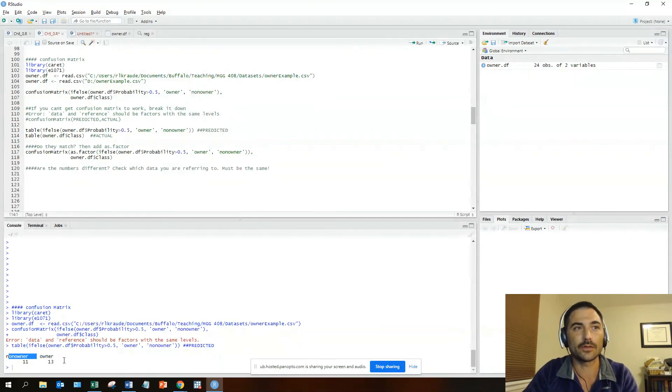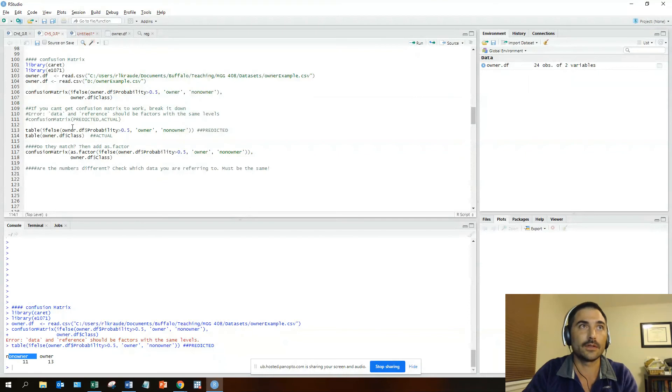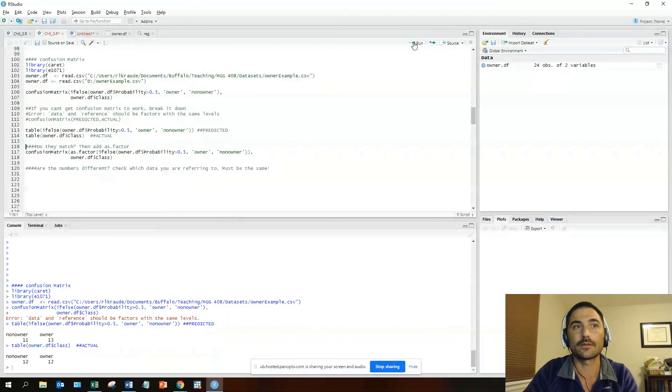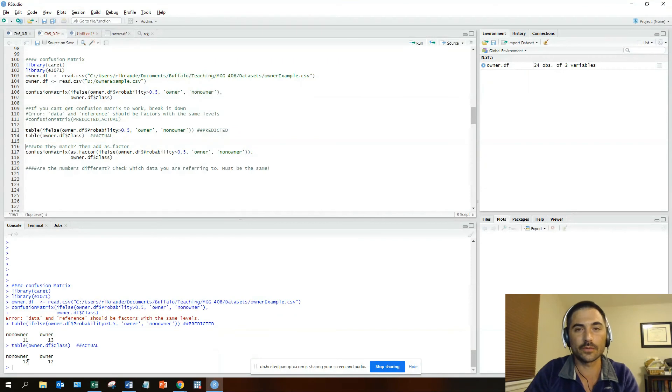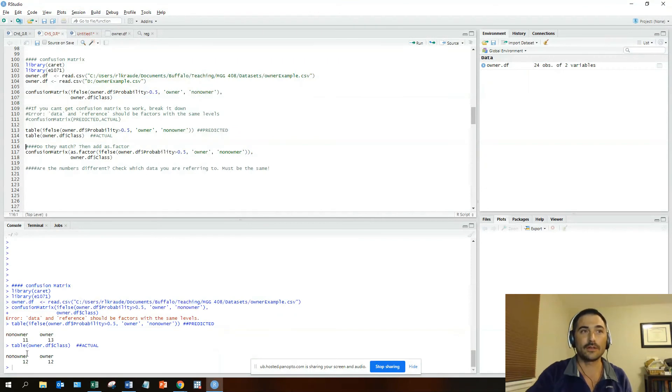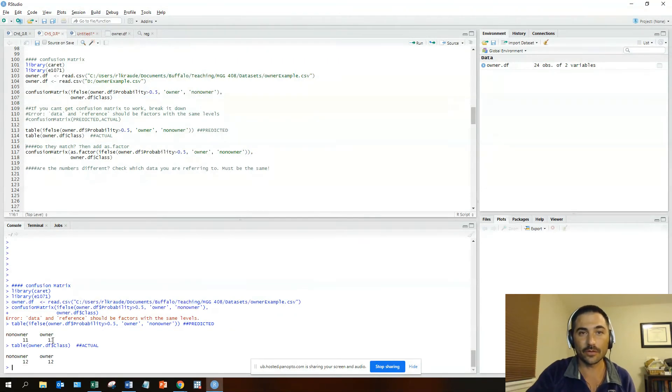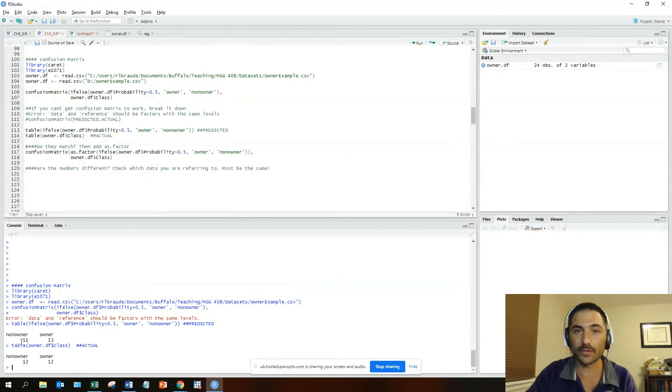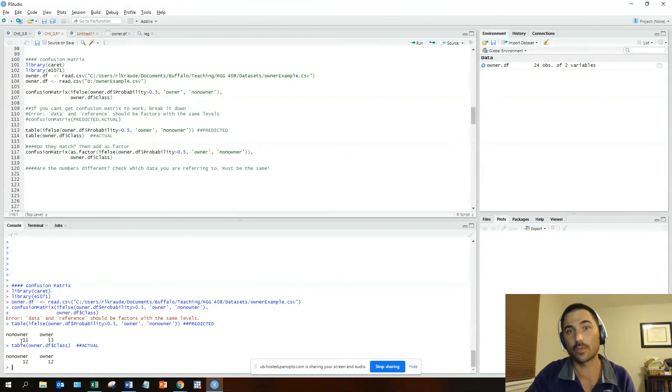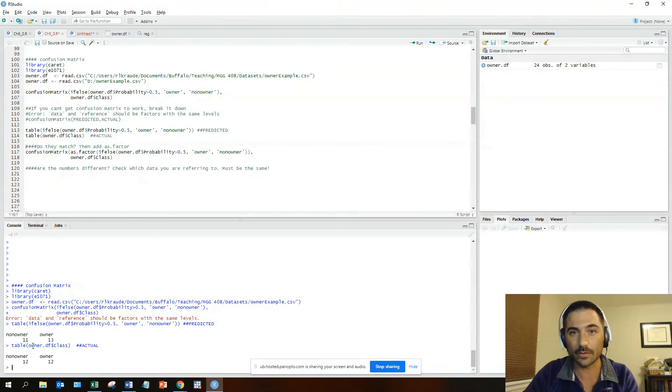In this case, if you run the table on the predicted side, we get the output non-owner 11, owner 13. We look at the actual, we see the non-owner and owner 12 and 12. It looks like it should match: the labels are the same, non-owner and non-owner, owner and owner. Also the totals across are the same, so 11 plus 13 is 24, 12 plus 12 is 24.